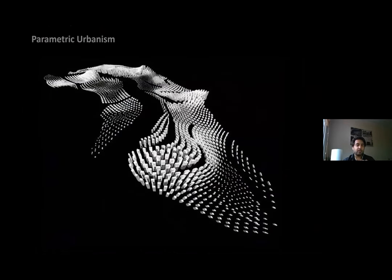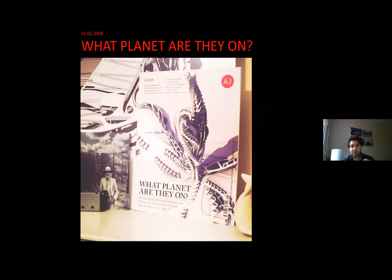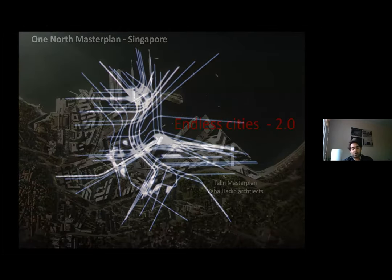Moving on — when I came to London, we talked about parametric urbanism. There were many ideas but they weren't being built at the time, so we were testing models of how digital versions could help build larger-scale urban platforms. This led to a book that asked 'what planet are they on?' — literally everyone said this was crazy. But soon enough Zaha Hadid Architects did the One North Master Plan in Singapore, which got implemented.